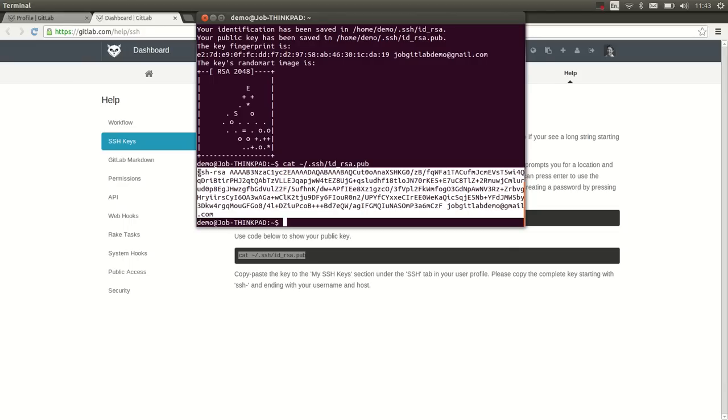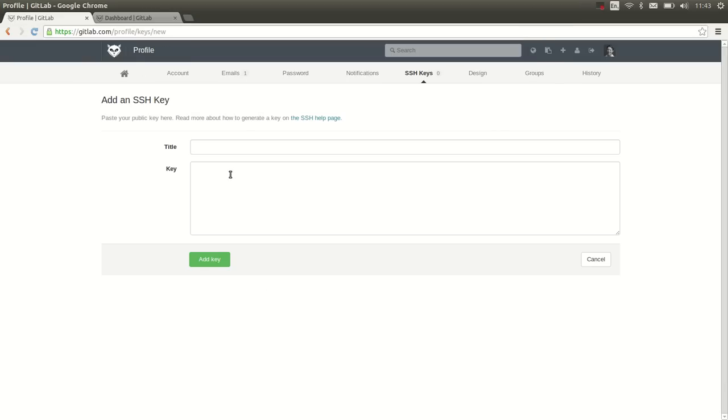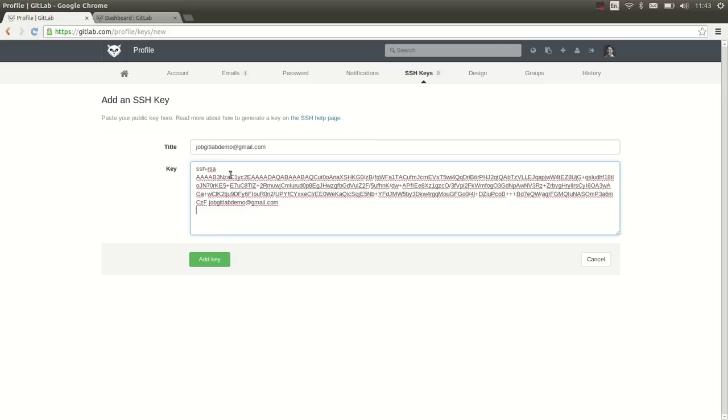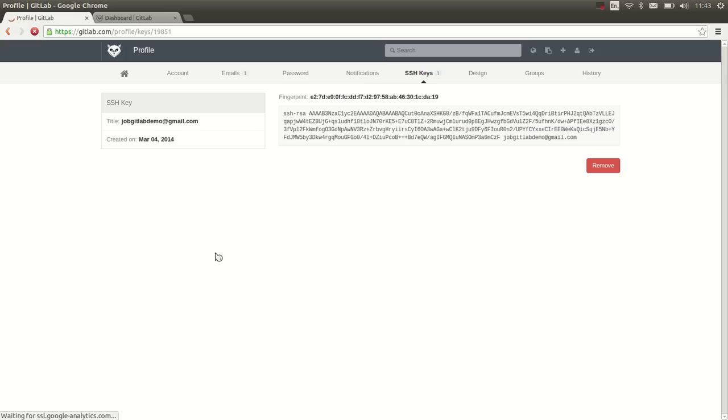We copy it, and we go back here, we paste it, and press add key. And that's all there is to it.